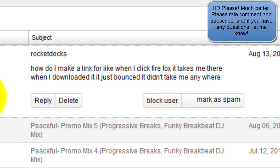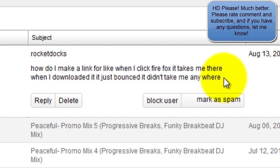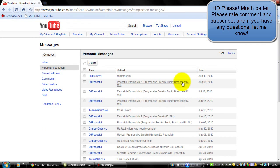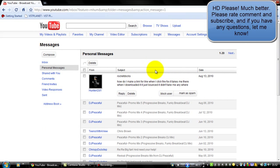The next problem is from Hunter2D1, who asks: how do I make a link so that when I click Firefox it takes me there? When I downloaded it, it just bounced and didn't take me anywhere. I've already explained that — it's covered in the first part of this video. If there are any more questions, please let me know and I'll make another video on it.